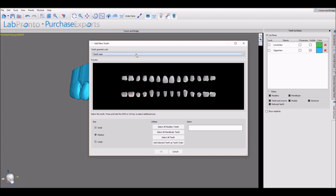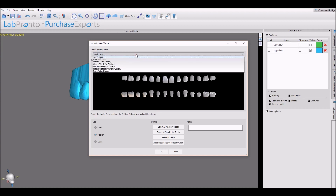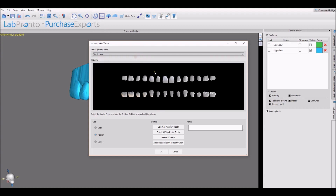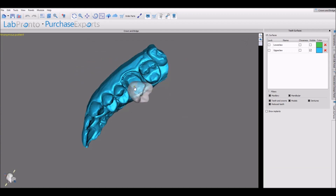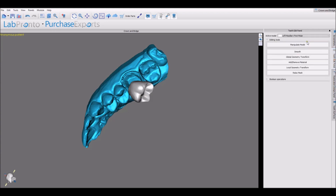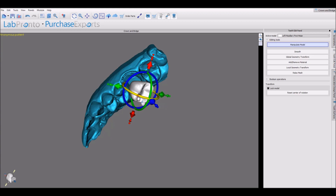We have multiple teeth libraries. We're going to select the desired library, select the desired tooth, and then choose small, medium or large and press OK. Add the tooth by shift left click and then go to manipulate model.